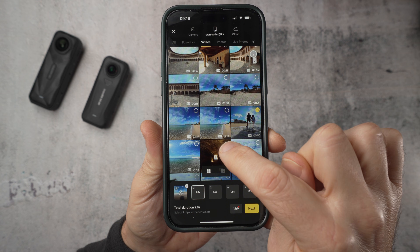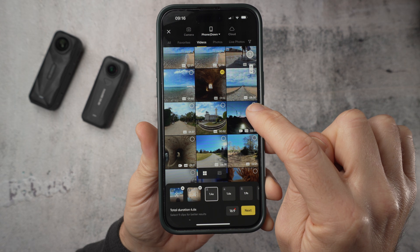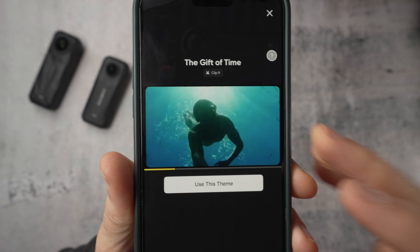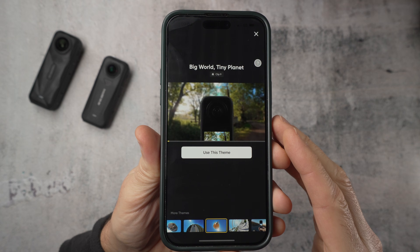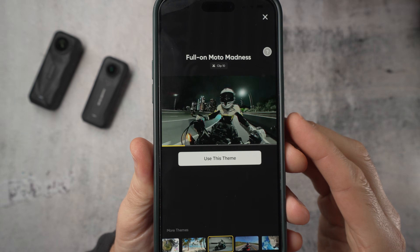Once you've finished playing with single-clip options, experiment with multiple clips. The templates that allow the most clips are Time Warp Montage with eight clips, The Gift of Time and Big World Tiny Planet with nine clip slots, and Full On Moto Madness with ten clip slots. Again, ignore the names — just because it says Moto Madness doesn't mean you can't use it for any type of clip.